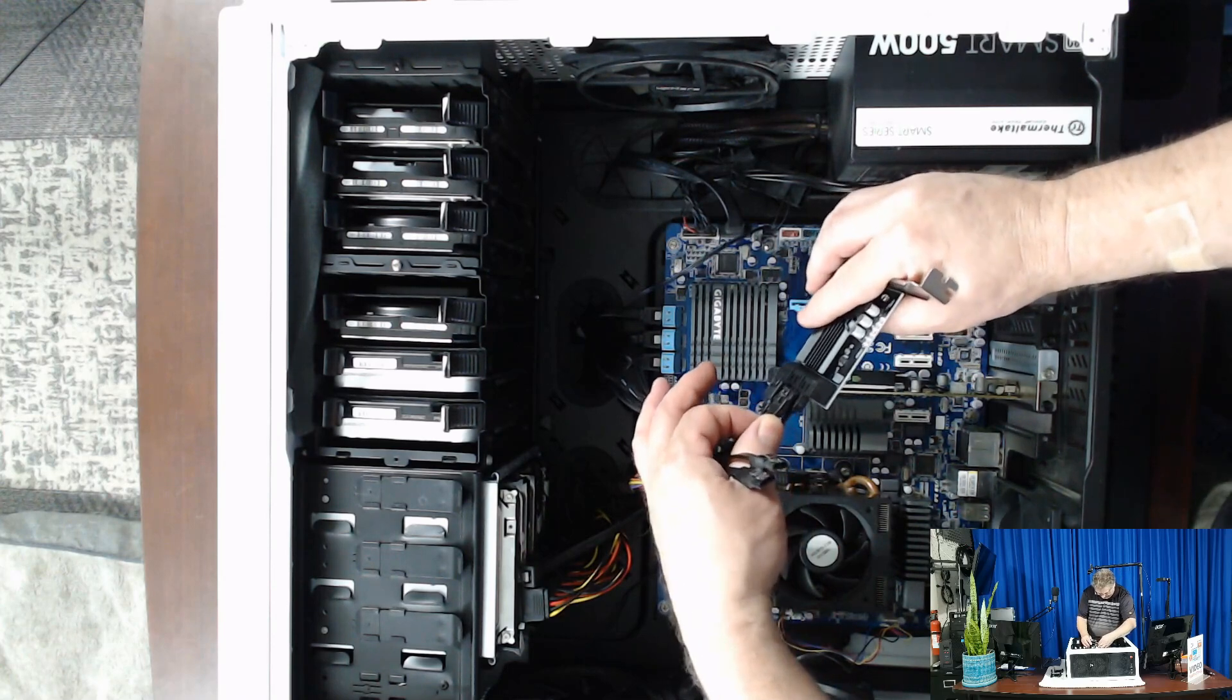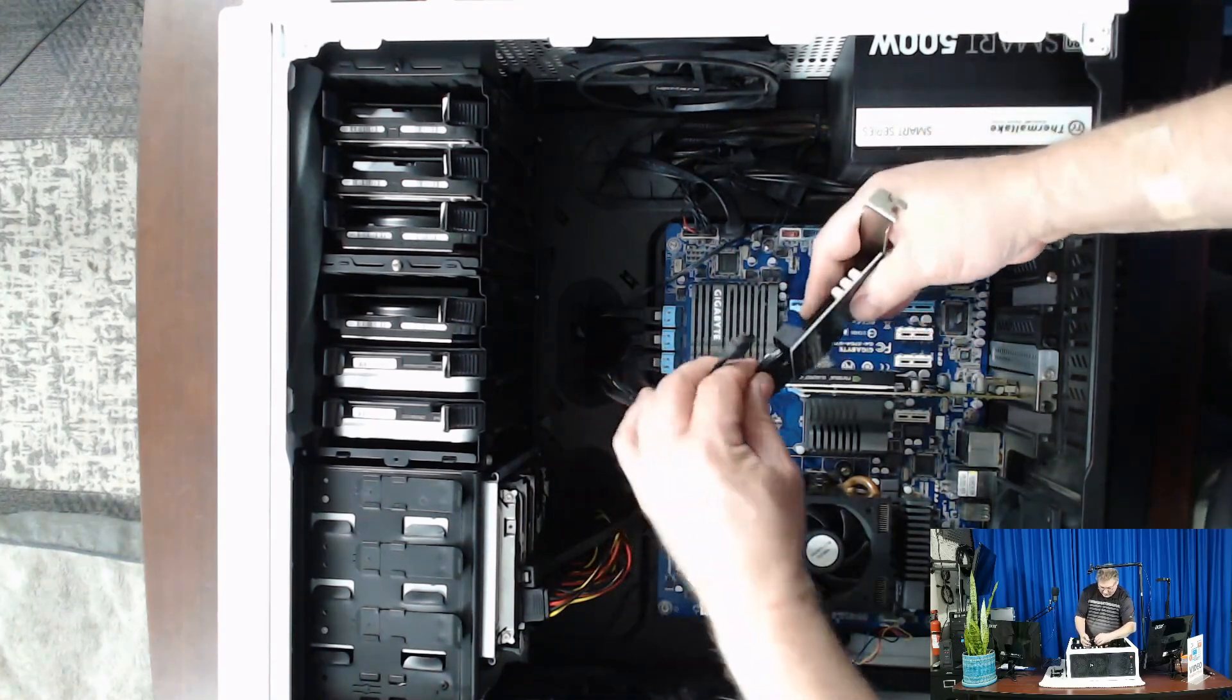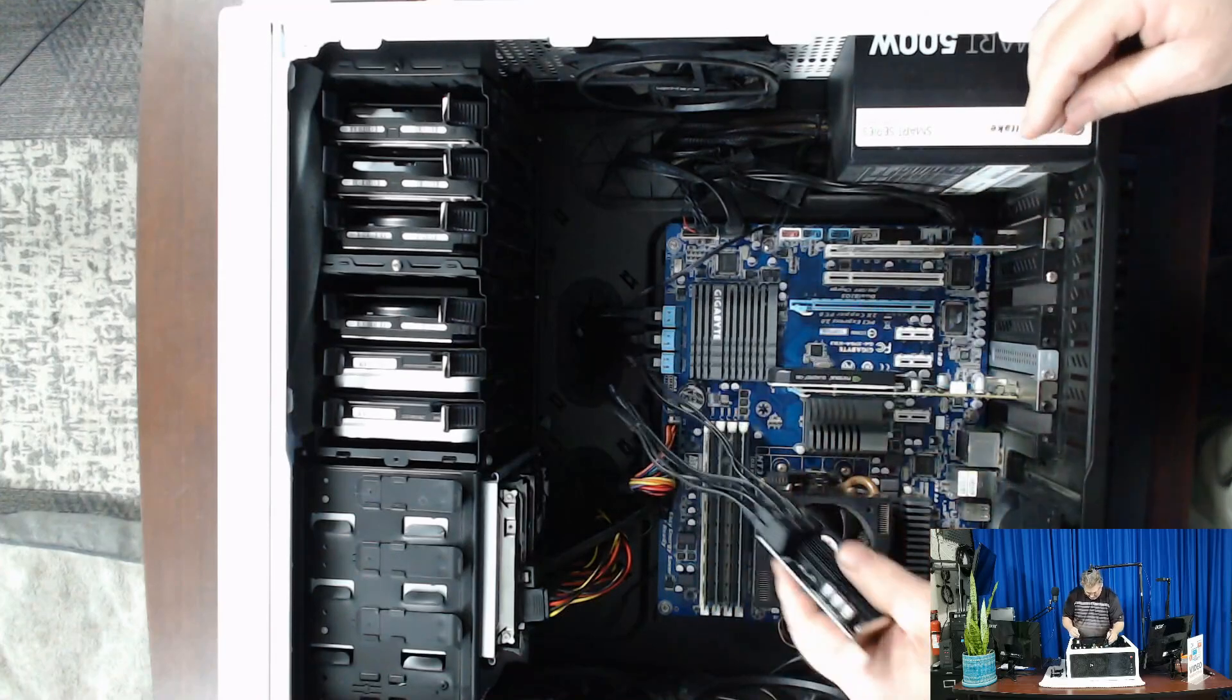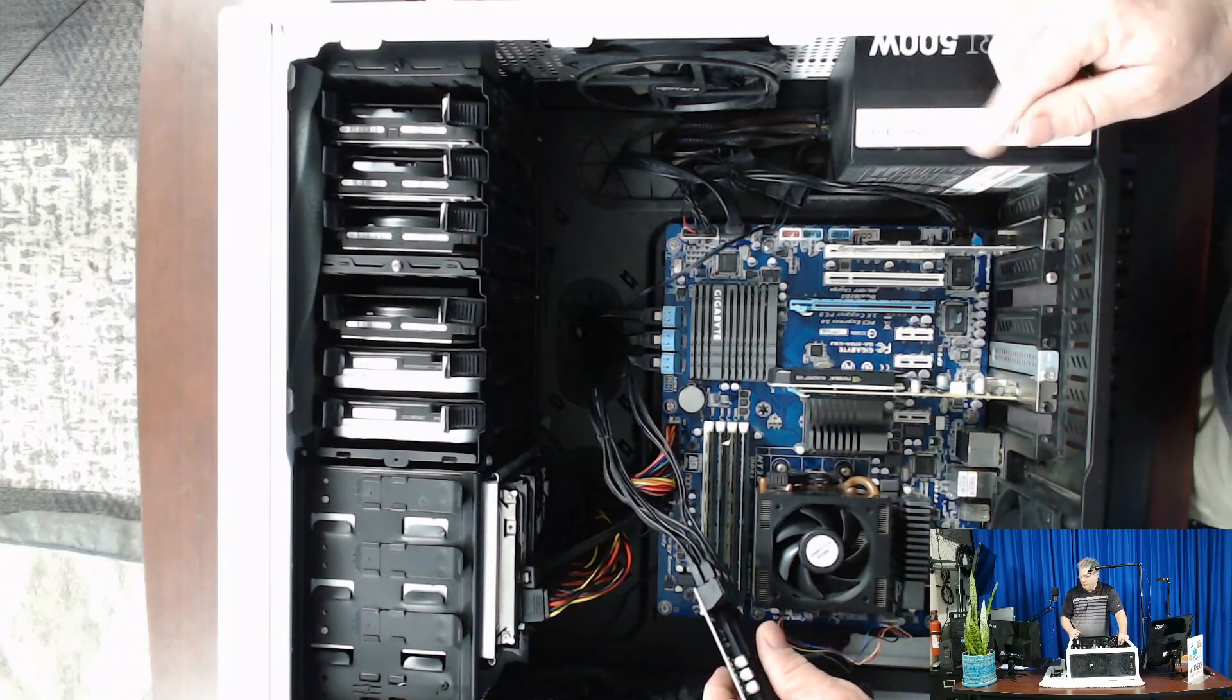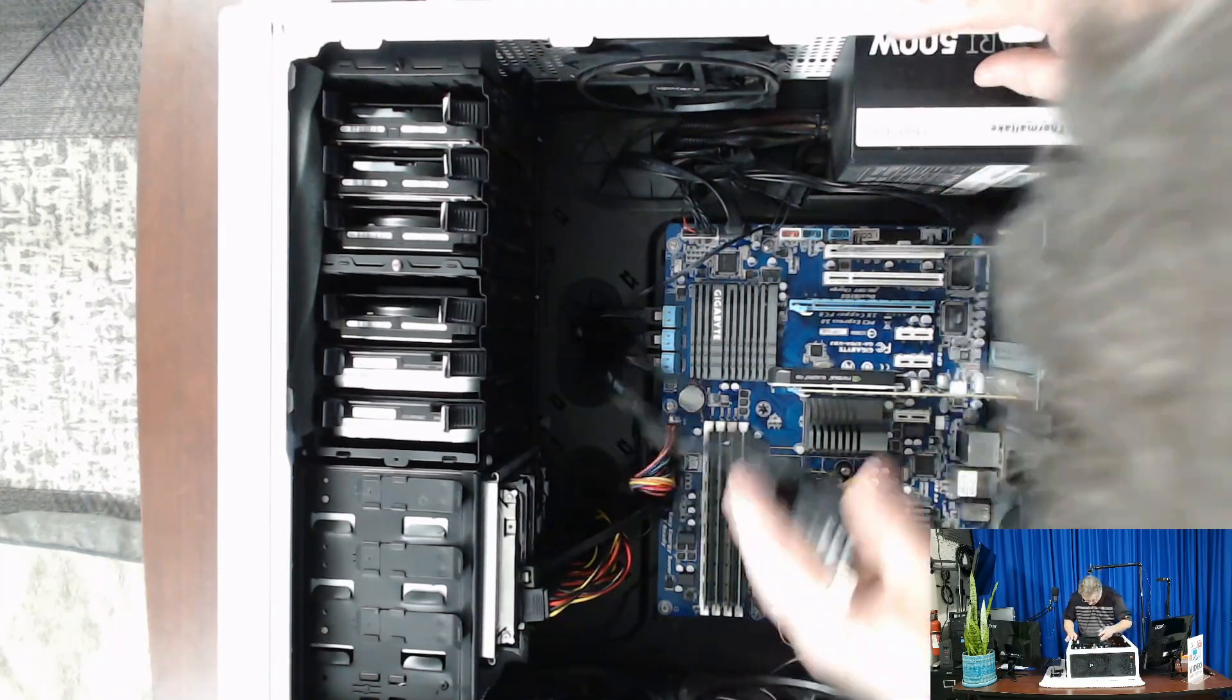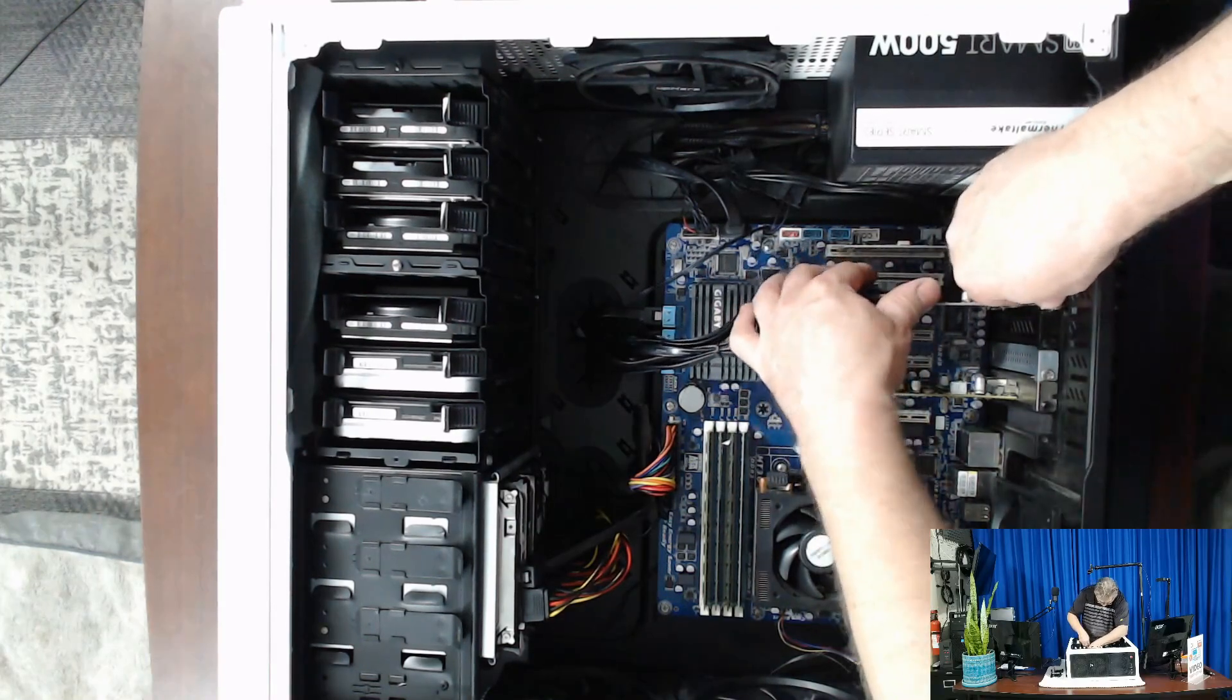There we go, getting them in there a little better now. Maybe I need more powerful glasses. Okay, we're getting there. Now we're going to drop it down in there and put it in the slot. We're going to put it in the 4x slot. It's not really going to give us any benefits because it is a 1x card. We're not going to add another graphics card, it's just a server, so it'll work just fine there.